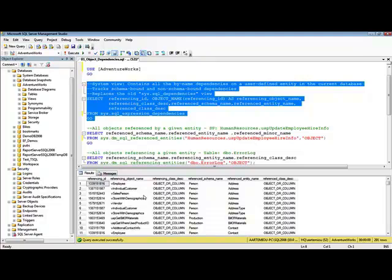I can see the referencing object name, referencing class description, reference schema name, entity name, and so on.